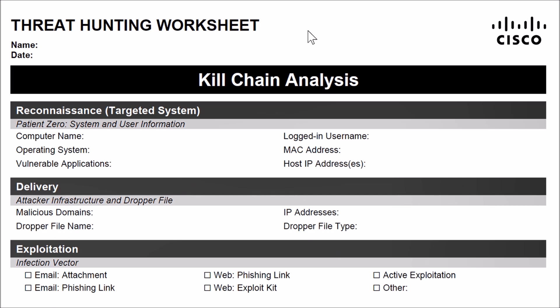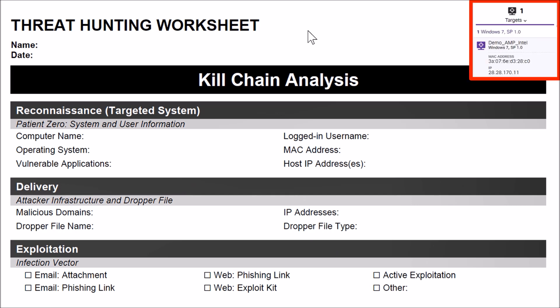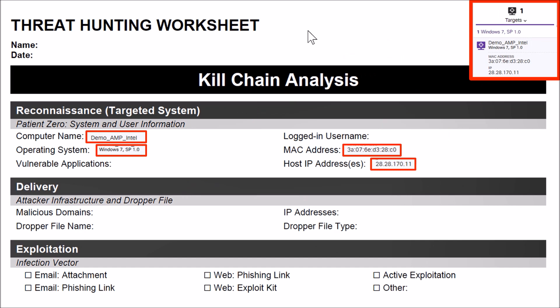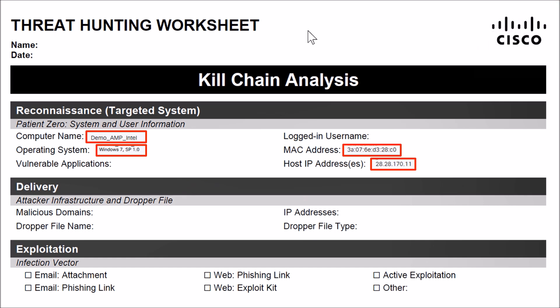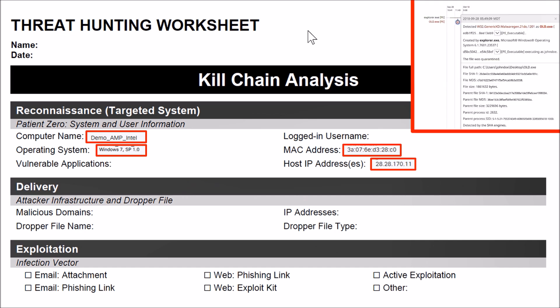So let's pull this together and build out this threat hunting worksheet. Kill chain analysis: from here we see targets. We've got a name, MAC, IP address—we can fill that in. That's the reconnaissance portion or the targeted system. We know a little bit about it, that's fantastic. Computer name, operating system, MAC address, the host IP address.